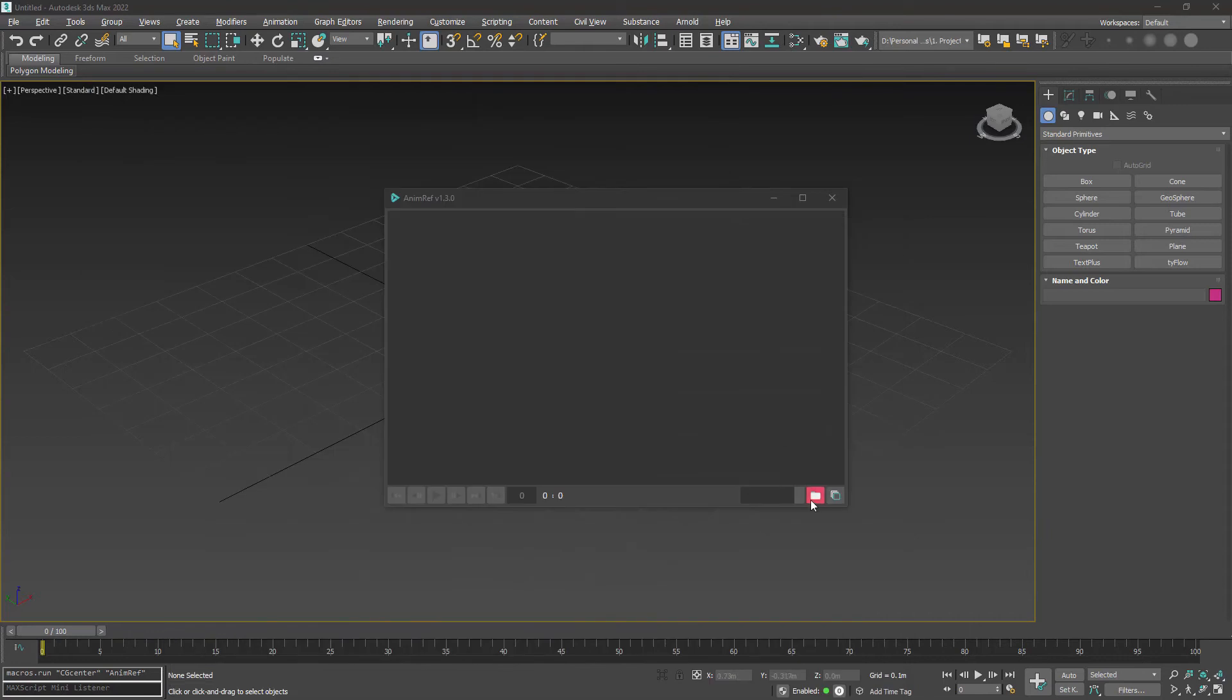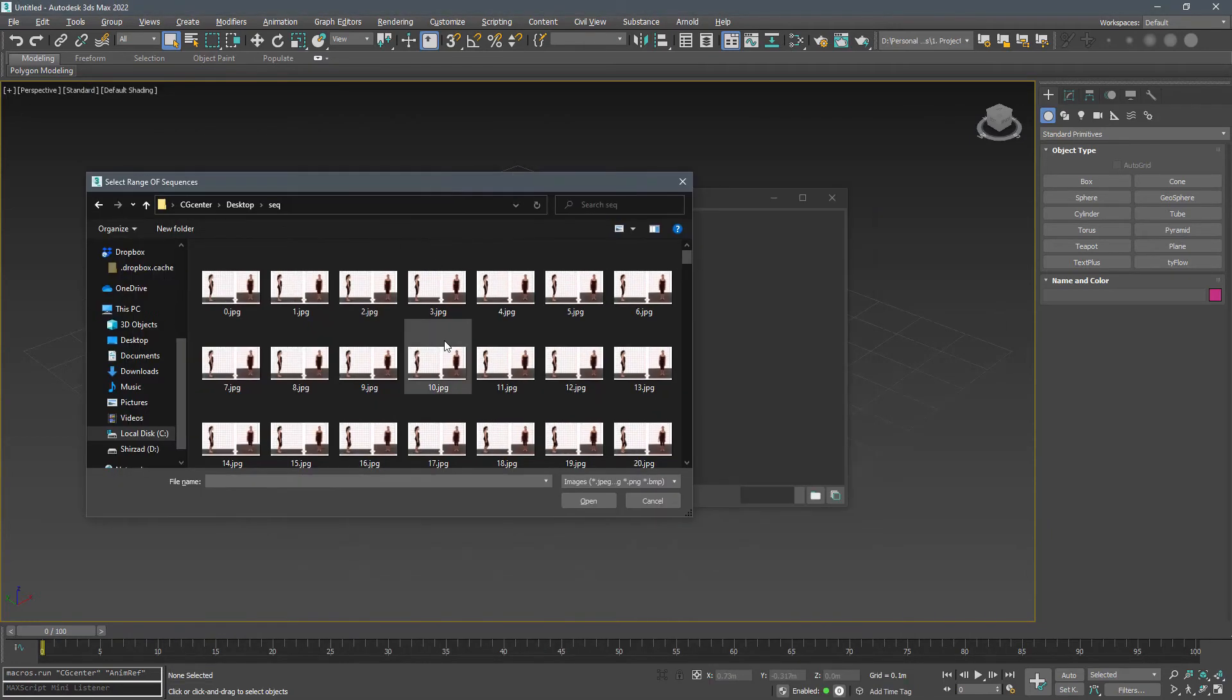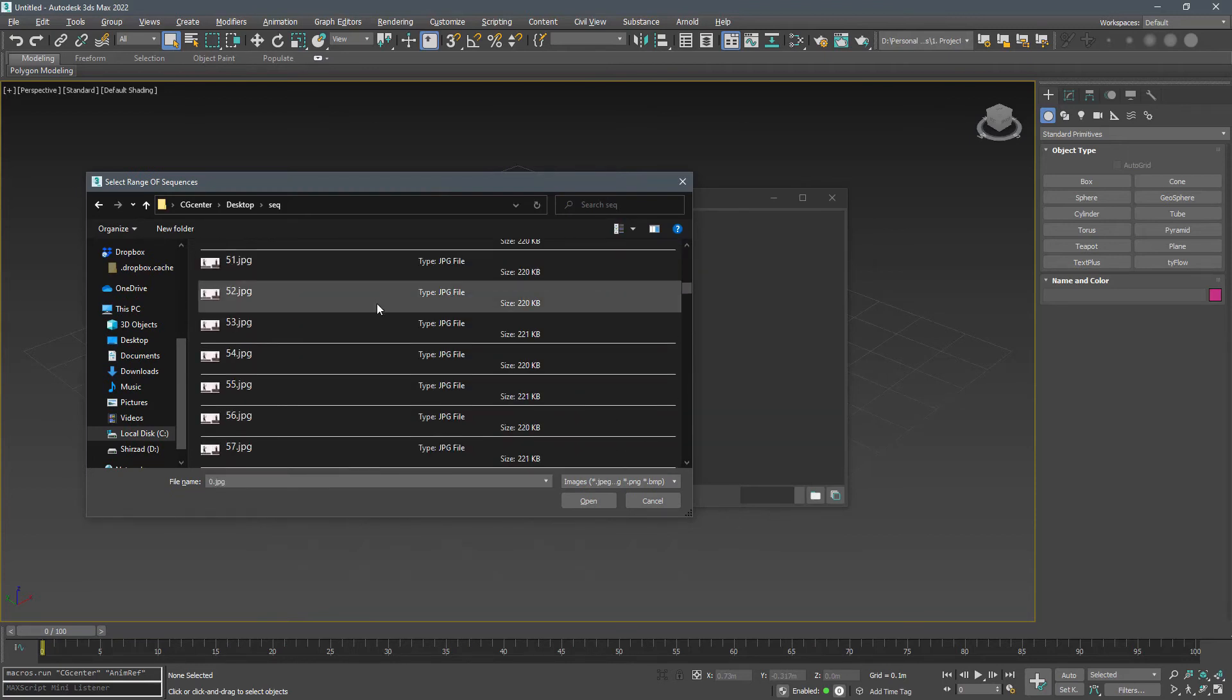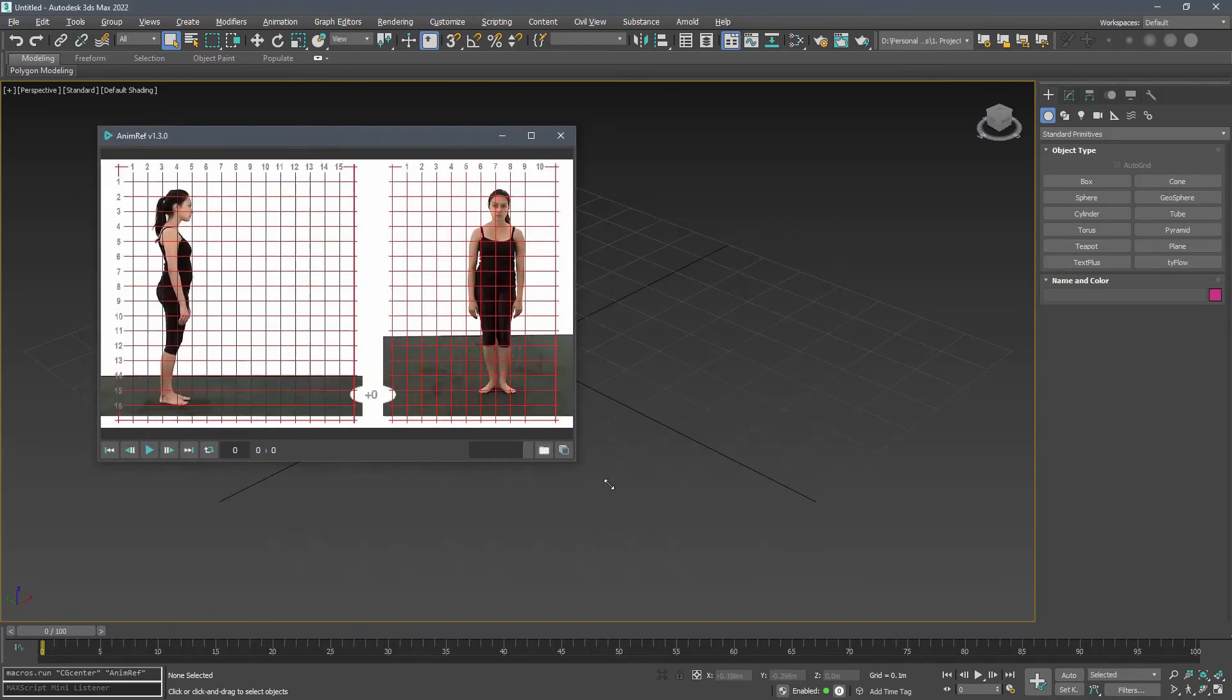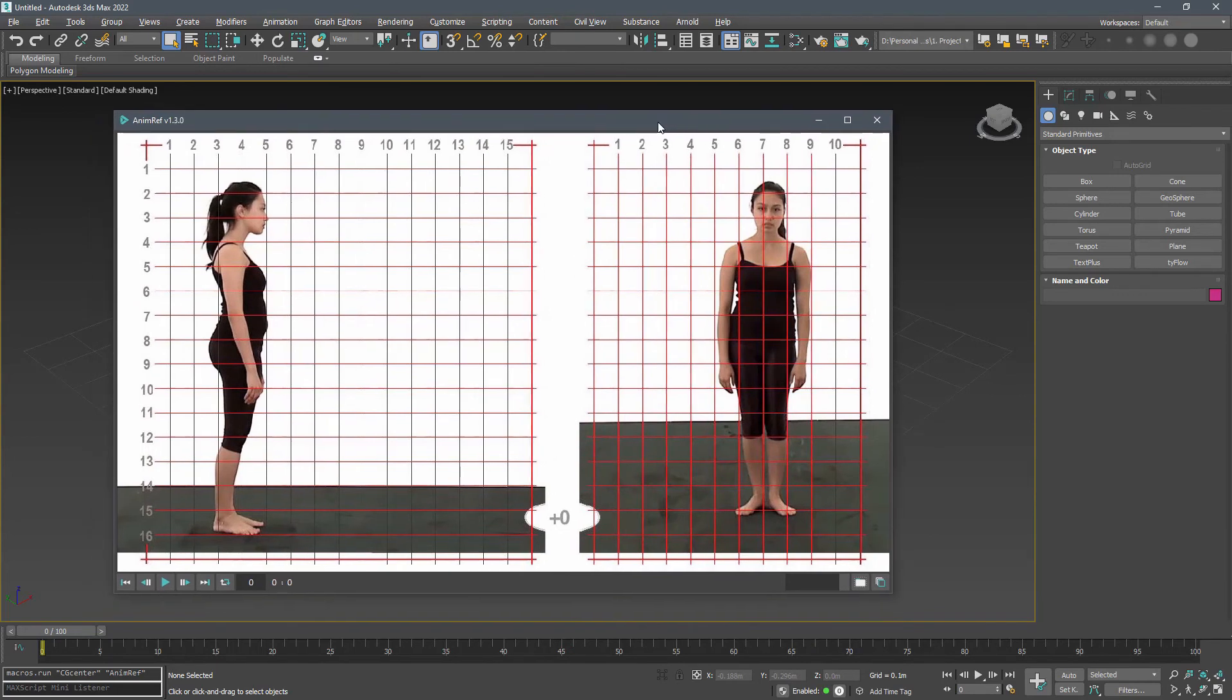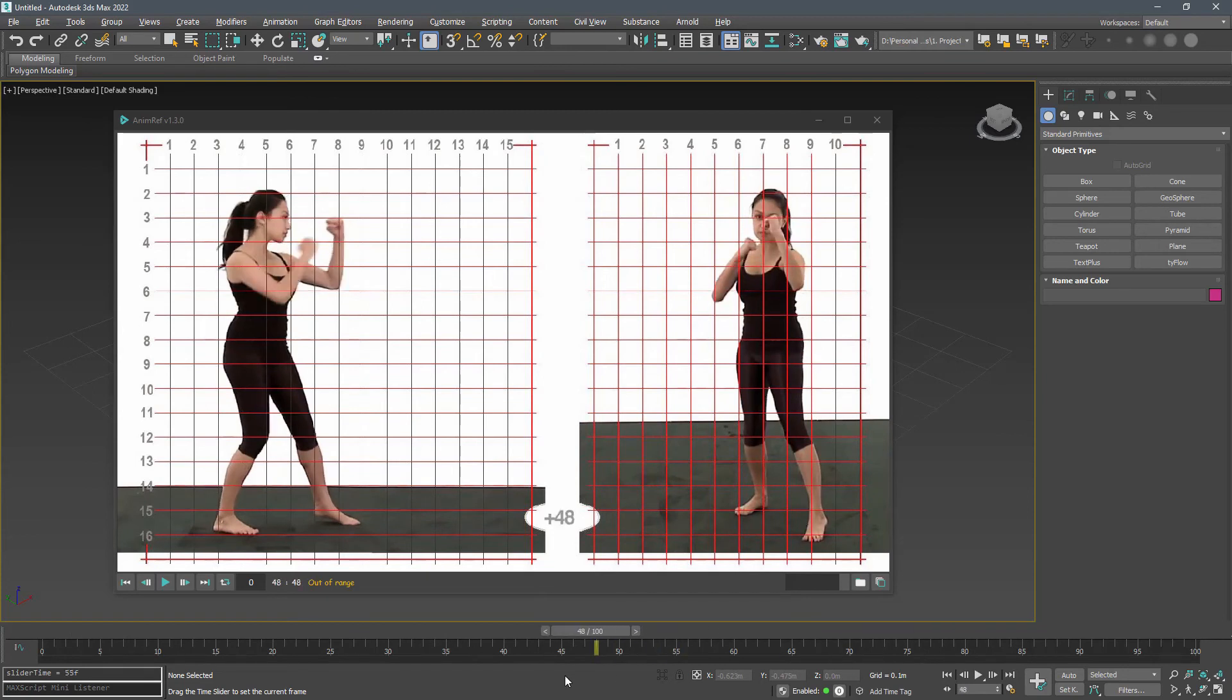Now I can select a range of images here. Let's select the first 50 images. Now if I change the time slider, AnimRef will show the equivalent frame of the sequence.